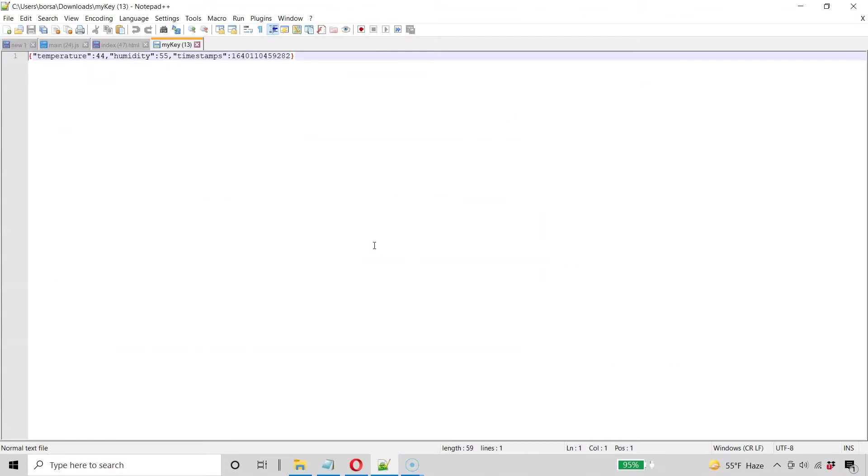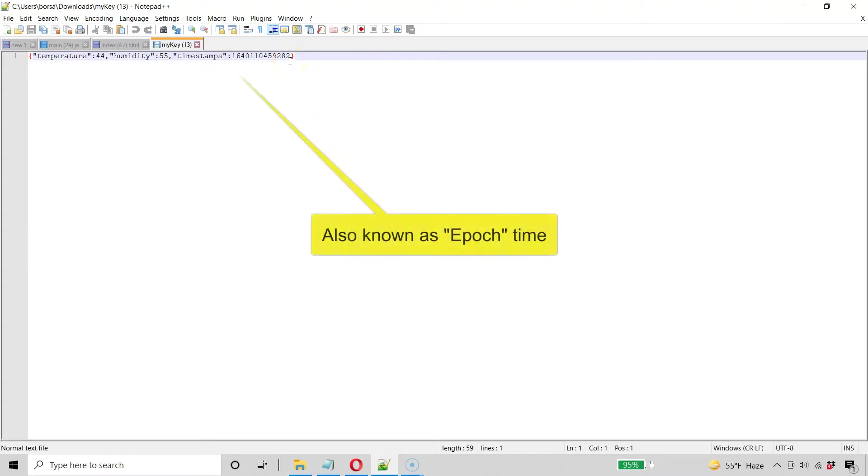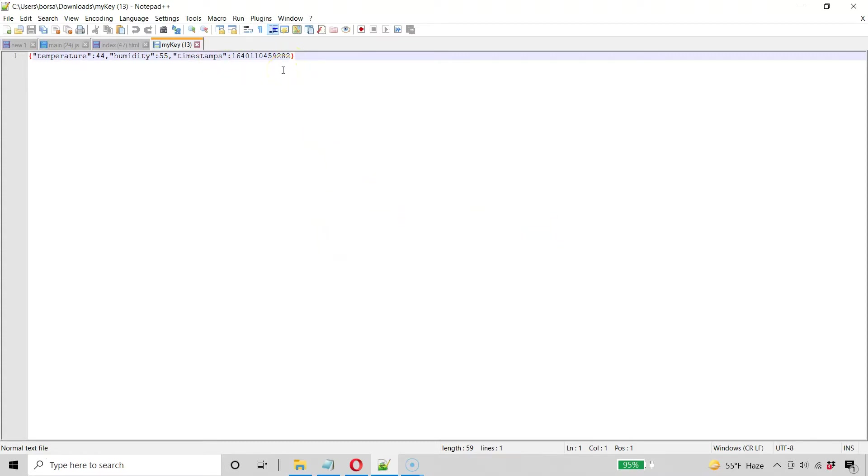All right. So there's what it looks like. And it worked correctly. 44, 55. And it added that timestamp in Unix automatically for us. So that's pretty cool. That'll help us when we do our graphing in the next lecture.